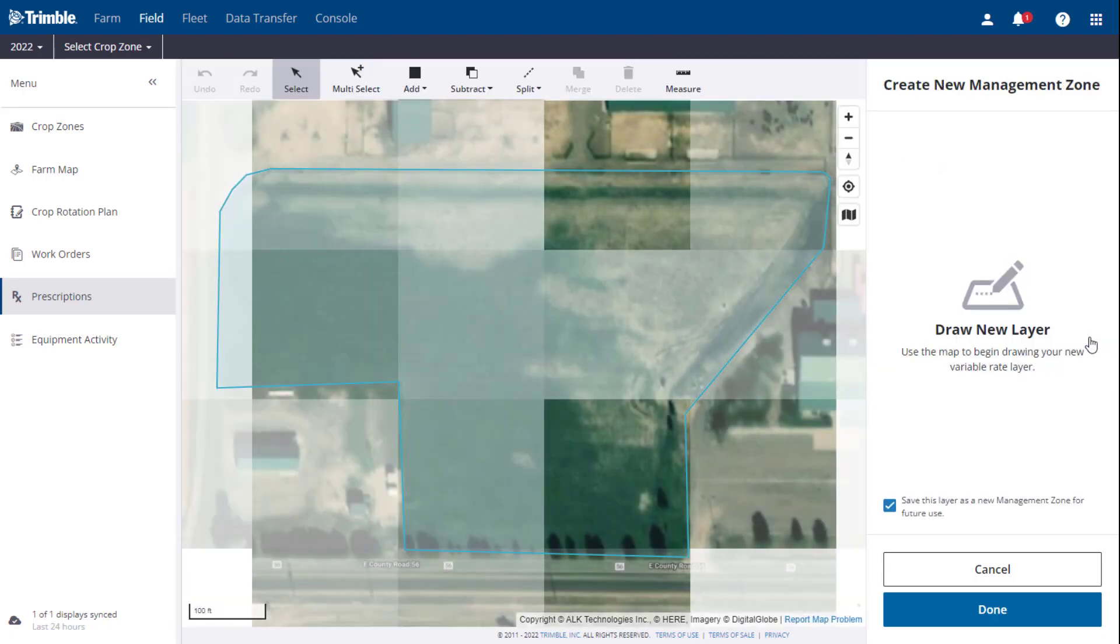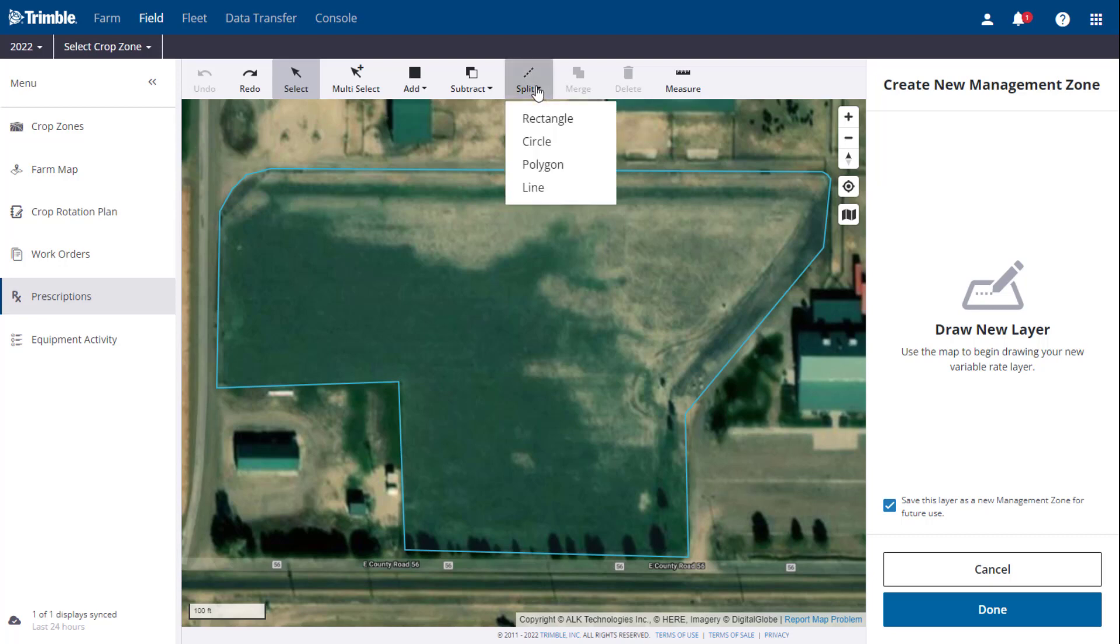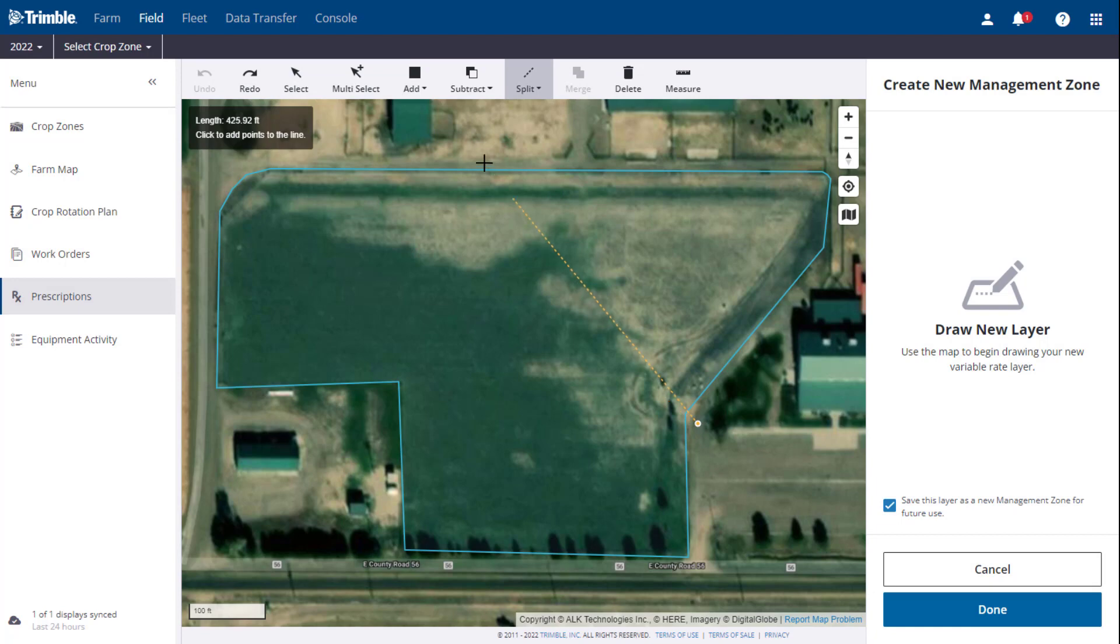Once you click Create New, you will then be brought to the Create New Management Zone screen, where you can use the drawing tools in the top toolbar to create your new zones.